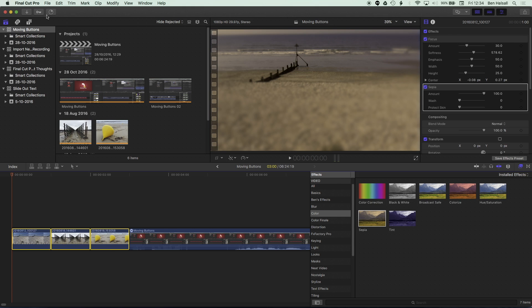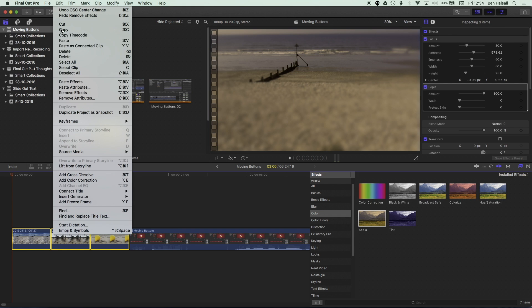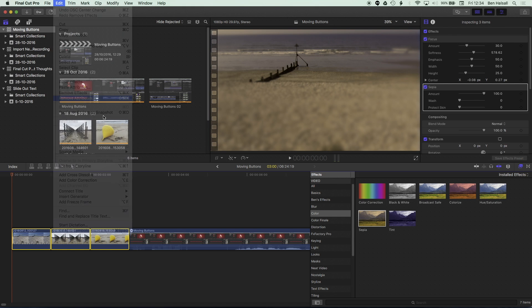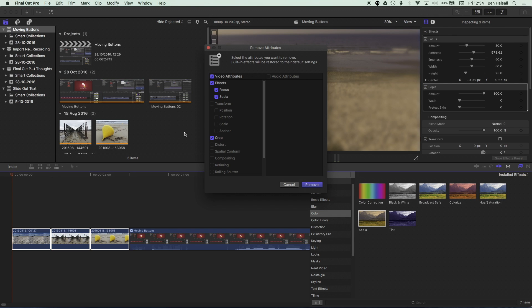Or I can highlight, edit, remove attributes. And it's gonna give me a choice of which effects and which attributes I want to change. So we've got some great control over there in the way that we can copy and paste effects.